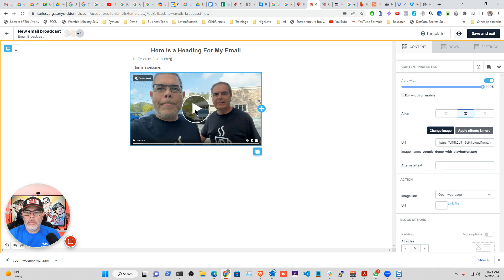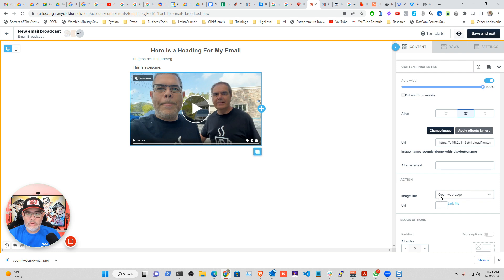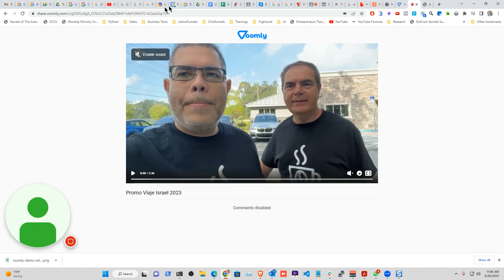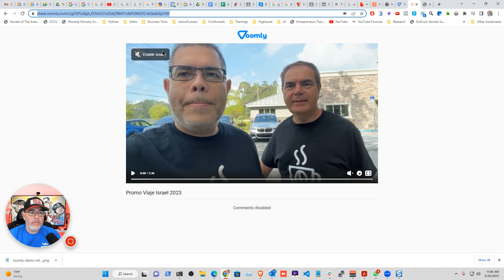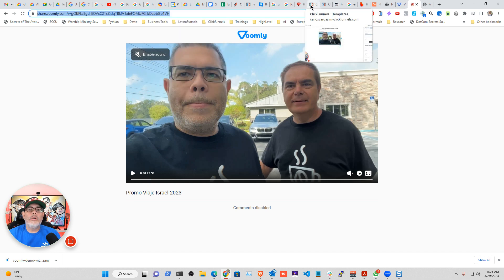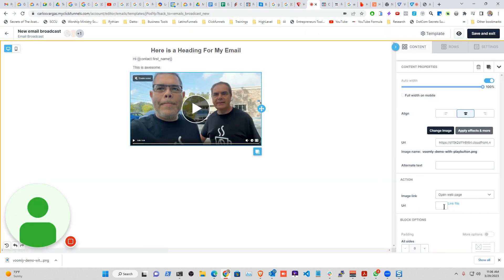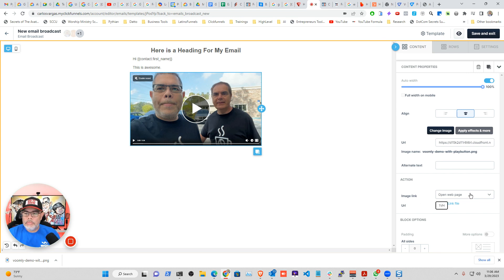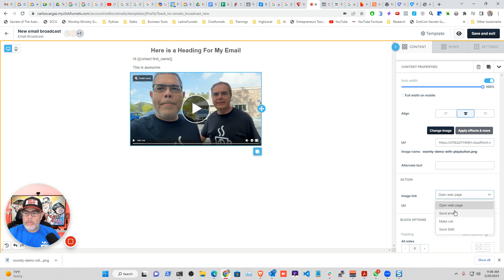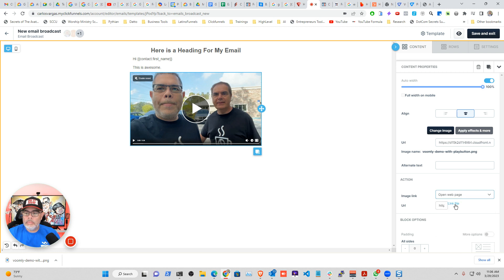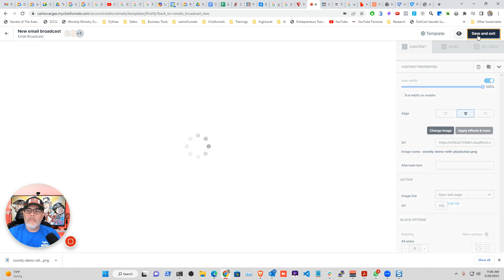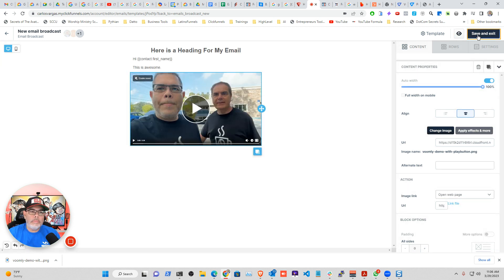Now that I have the image, I can have an action. Open web page. I want to send them to my Voomly video. All that I'm going to do is type the URL. So image link. This will open a web page. So when they click it, I can now save and exit.